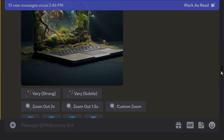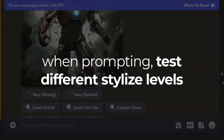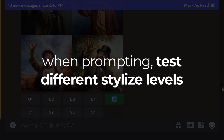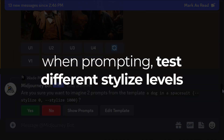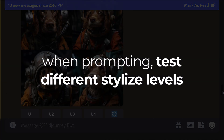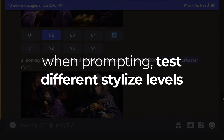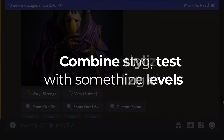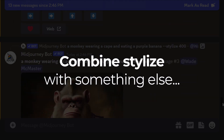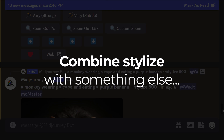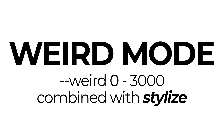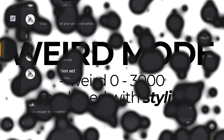What I actually recommend you do is test a few different levels of stylized when you're creating images to see what you get. However, the real power of stylized is combining it with a few other methods — but things can get weird. And by that I mean using weird mode with stylized is another great way to enhance your results.